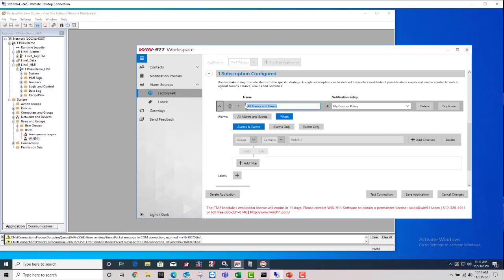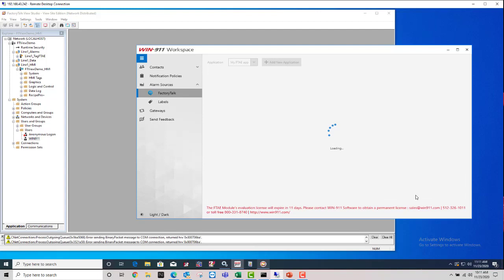Now, you don't want to keep this default name of all alarms and events since we're actually creating a filter for the group of Win911. So for me, I would recommend just saying Win911 Group. And you can save that.